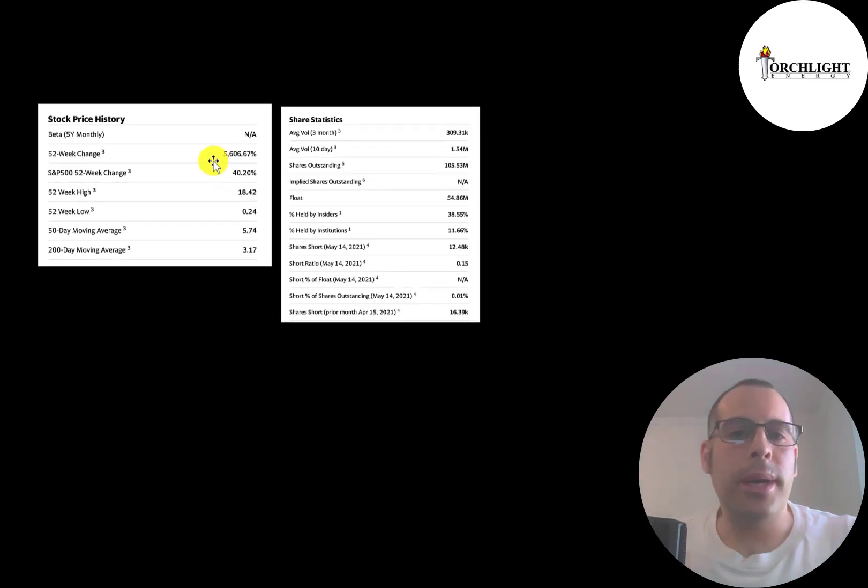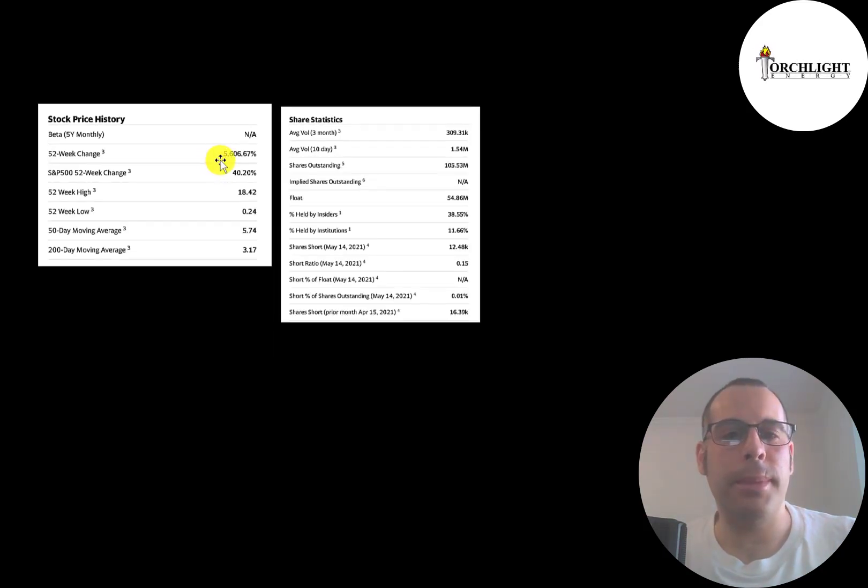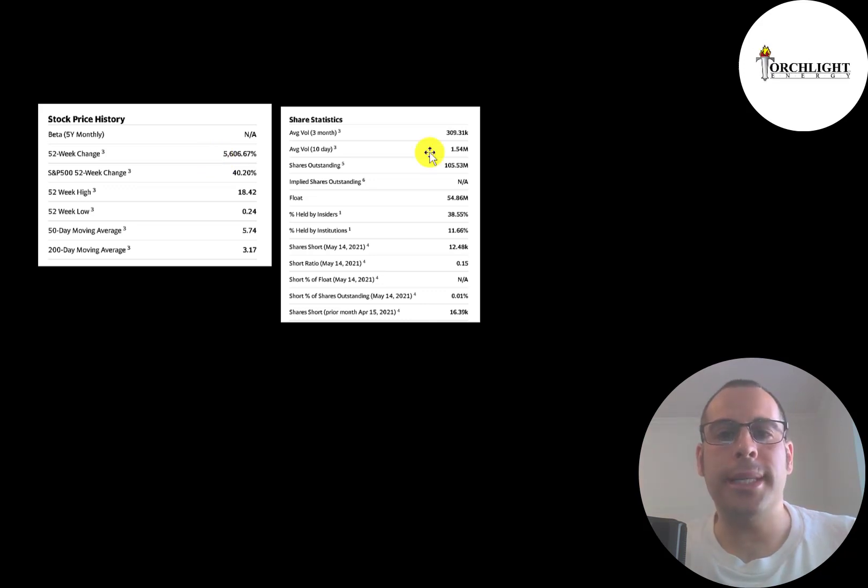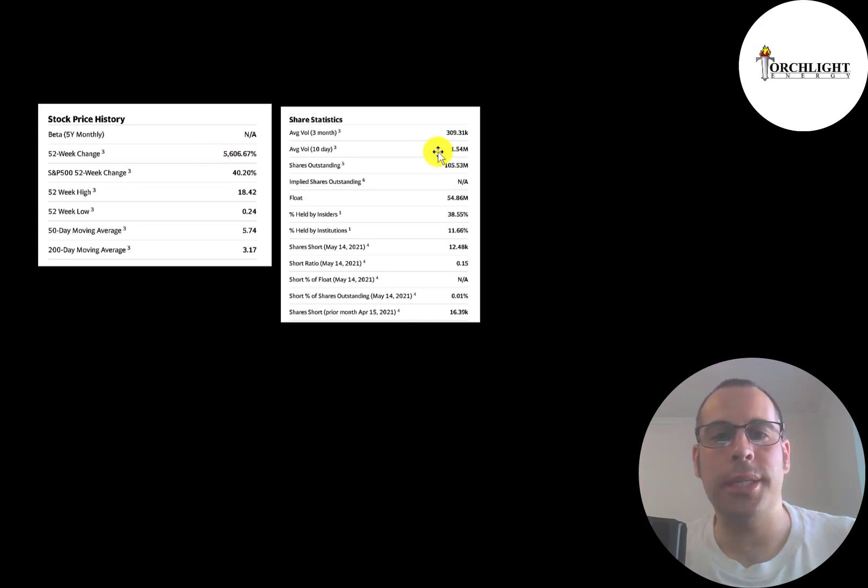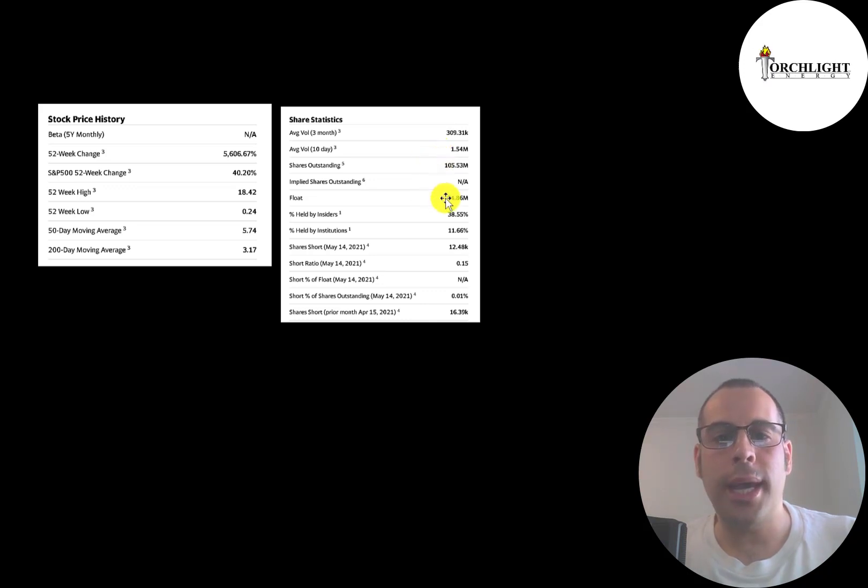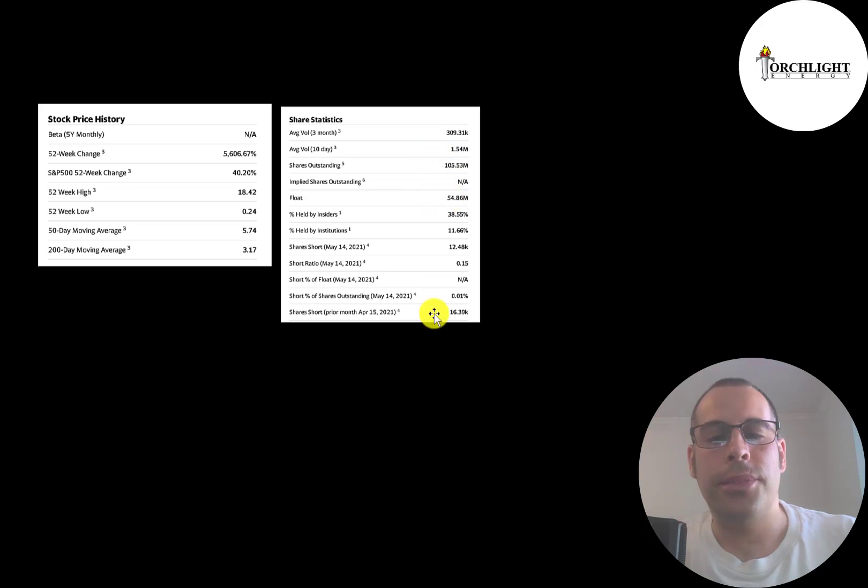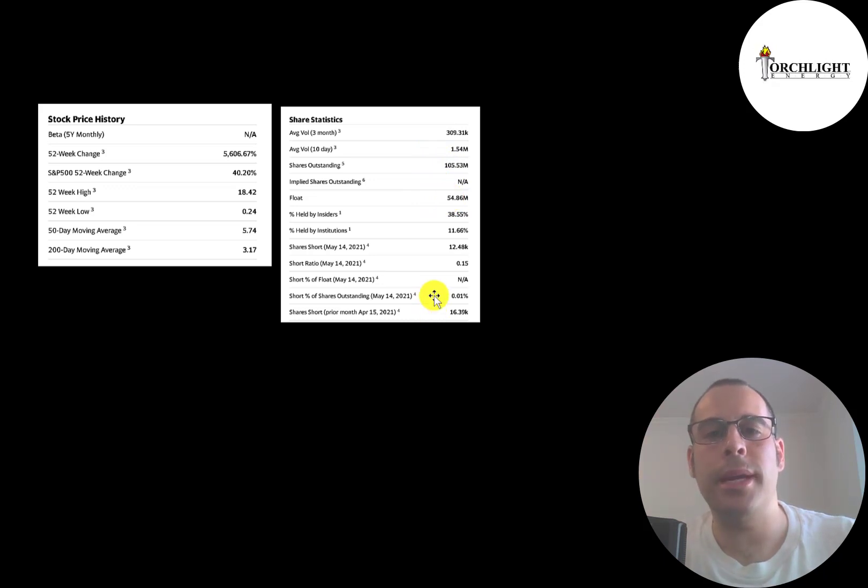Meta went up over 5,000% in the past 52 weeks. And it's a much less liquid stock. Only 1.5 million shares were traded the past 10 days. Only half the shares outstanding are on float. But this stock doesn't appear to be shorted. But it has benefited from Torchlight's run-up.